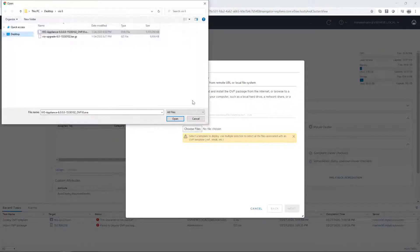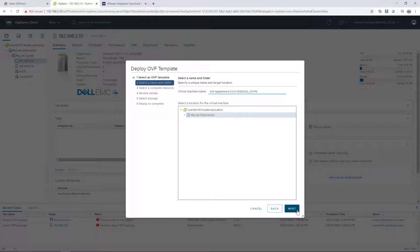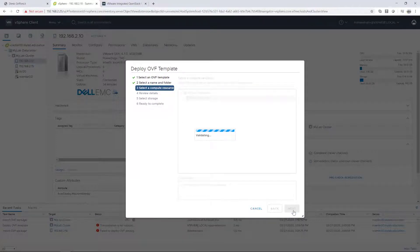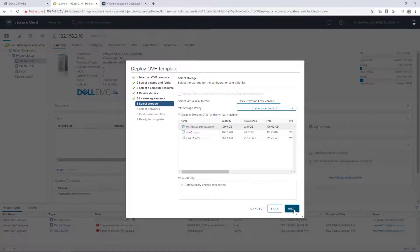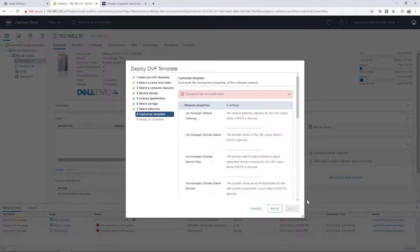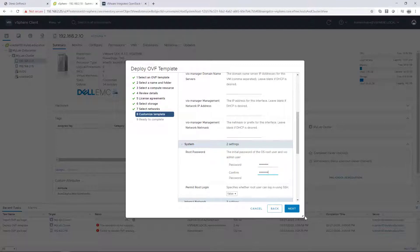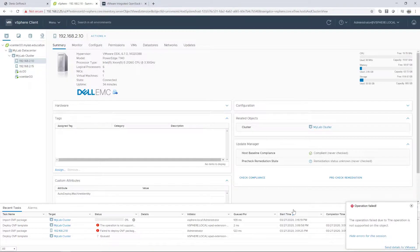In this video I'm deploying the VMware integrated OpenStack virtual appliance and I'm going to simulate the error for you. Let's look at the video.